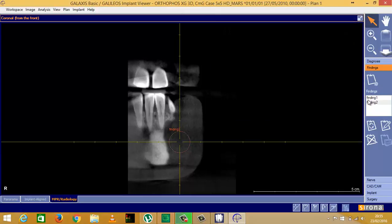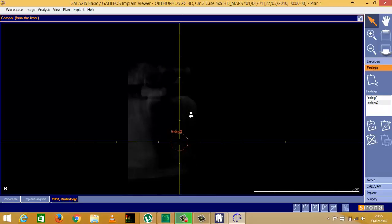Now you see I've got finding one and finding two in my list. I'm going to go back and carry on scrolling through by holding down my left mouse button, right to the bottom until I can't see anything anymore. Now I'm done with my reporting.